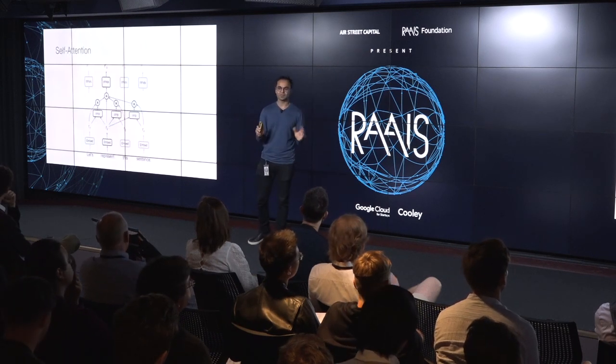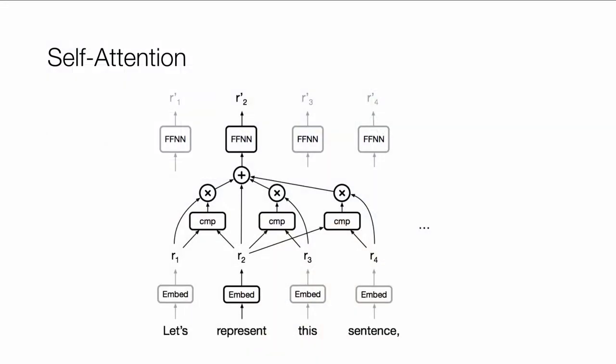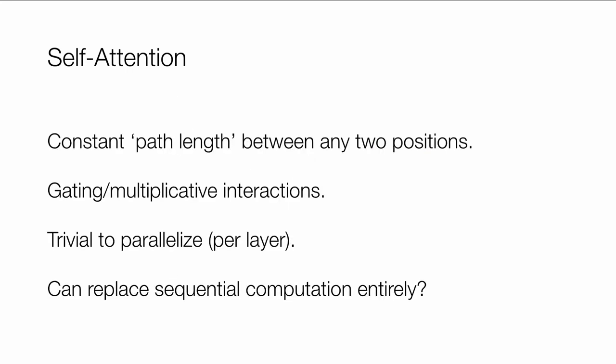So what's the very basic cartoon of how attention would work? So attention is just like you first have a notion of content-based similarity. So imagine you want to compute a representation for the word represent. You have some embedding. And you're going to summarize all the content around you based on some notion of content-based similarity, some compatibility. So you're going to see how compatible is my representation with all my neighbors. And based on this, you're going to pool information. If you prefer the language of convolutions, you can imagine that attention is nothing but just content-based pooling.